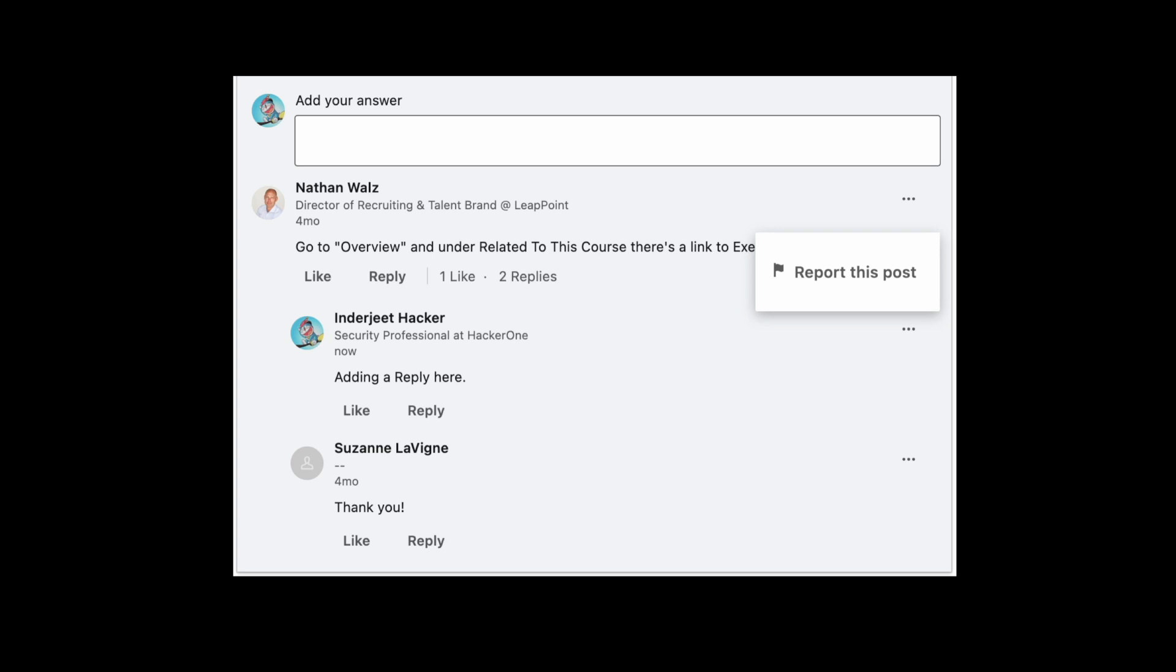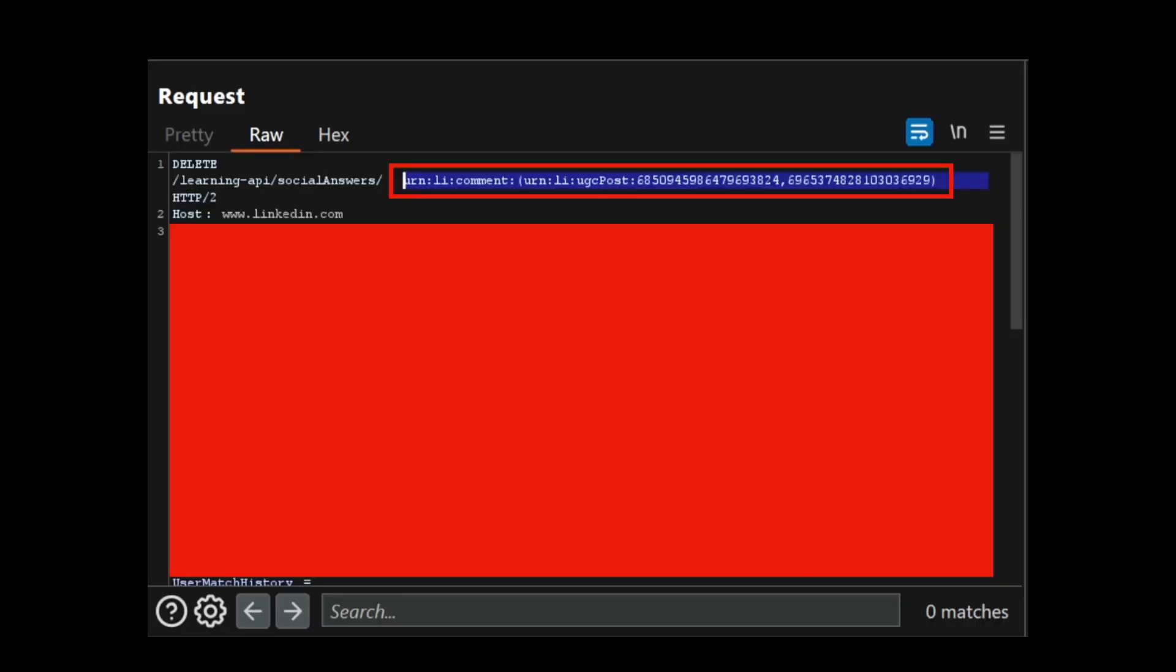And after clicking on report this post, he will get the victim's reply ID, basically the URN value associated with that reply. Then you can take this URN value and substitute it here in this deletion request.